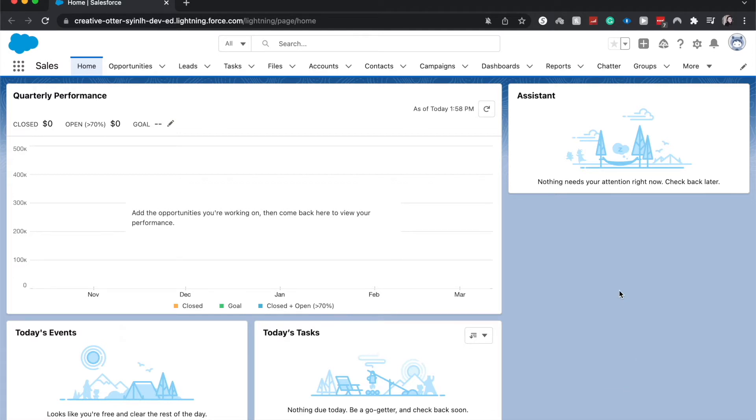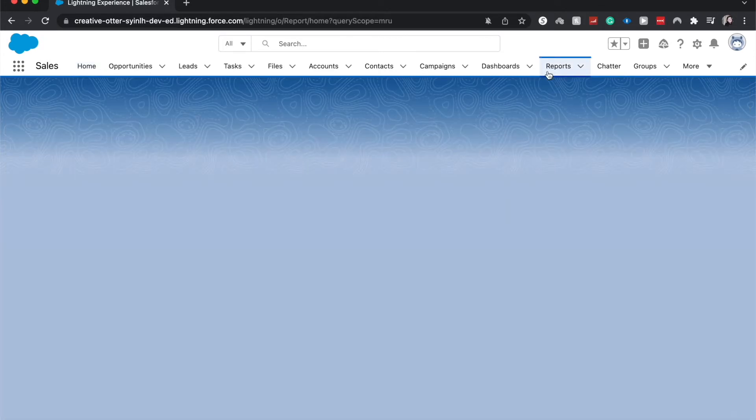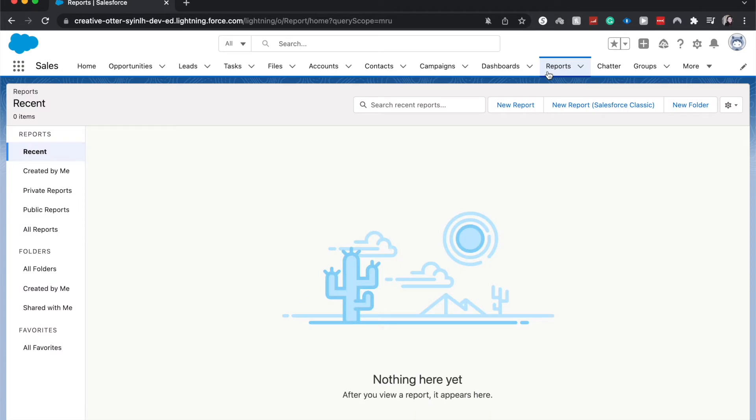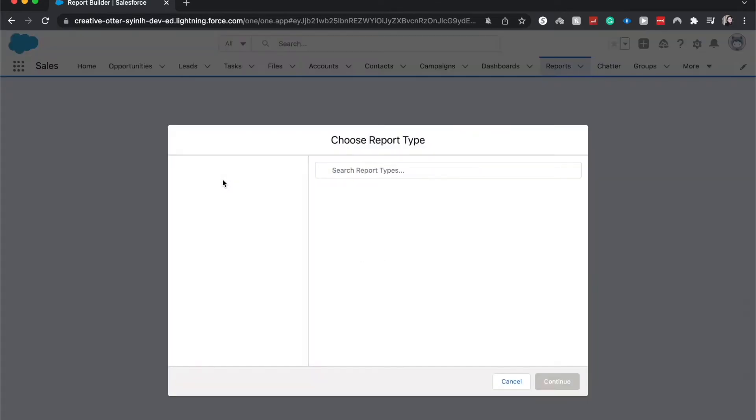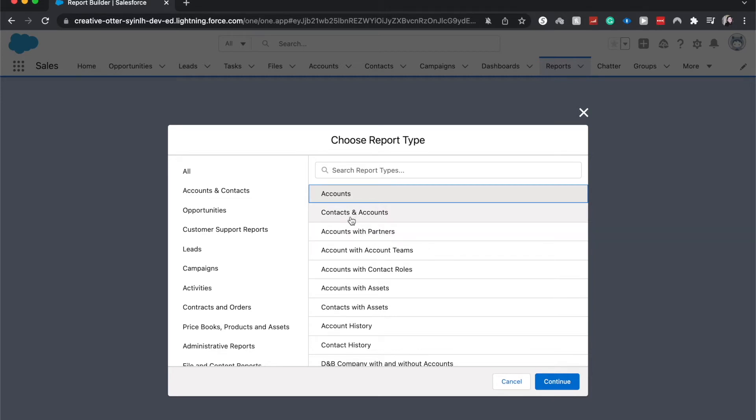So let's go ahead and jump into our reports and then we will go into accounts from there. So I clicked on this tab reports, click new report. Then it's going to have us choose the report types. This means which different groups of data do you want to show? Do you want to show accounts, just accounts, or do you want to see accounts and contacts or accounts with partners or accounts with account teams?